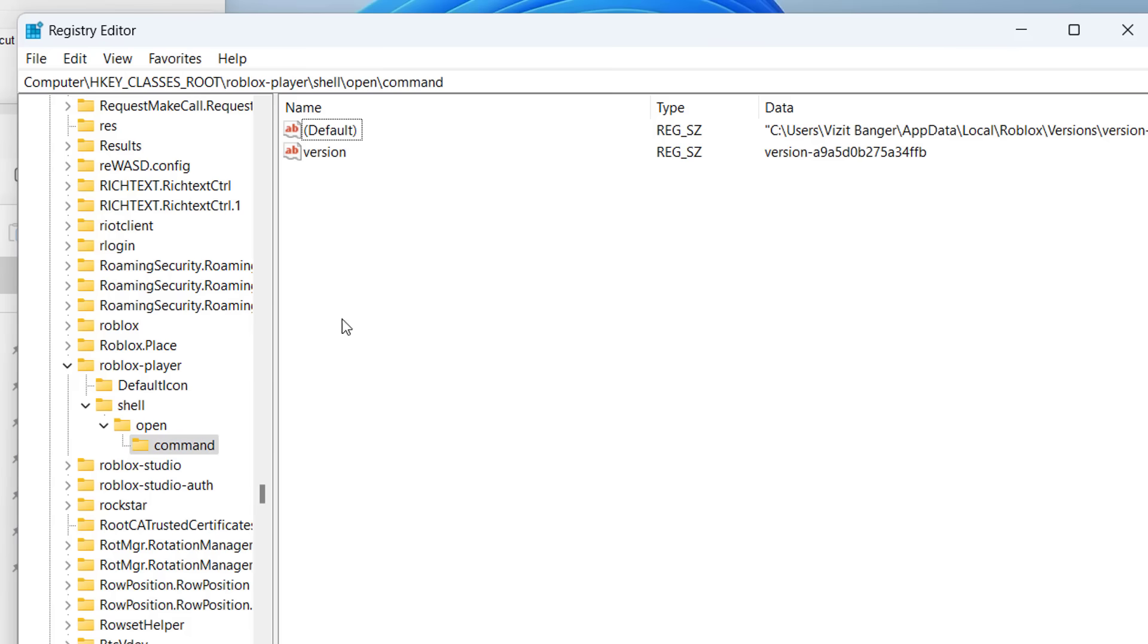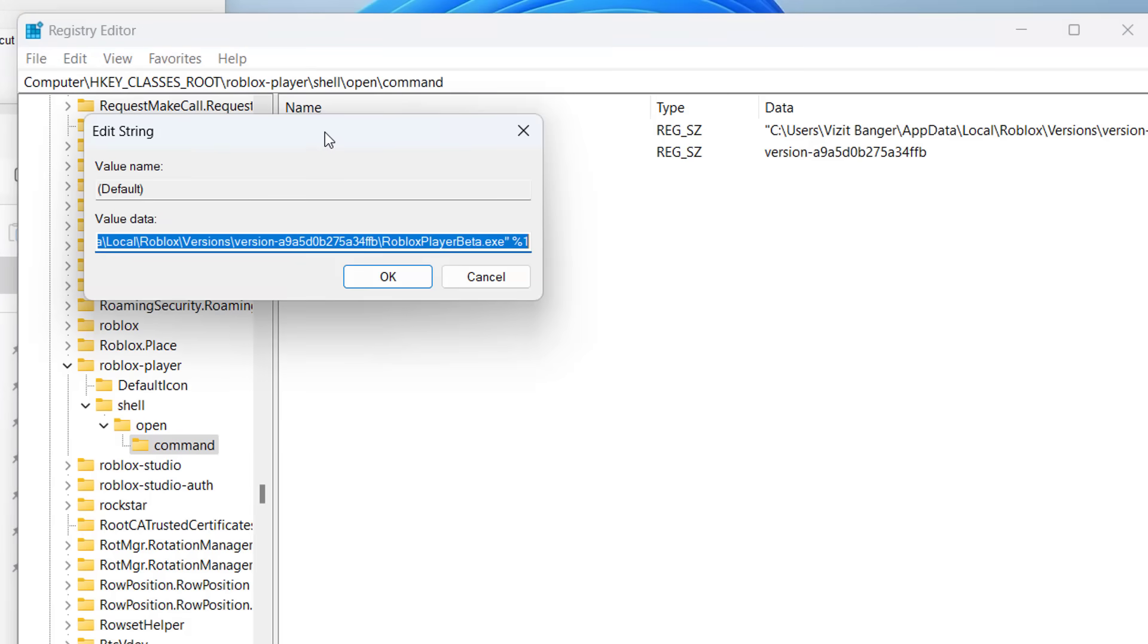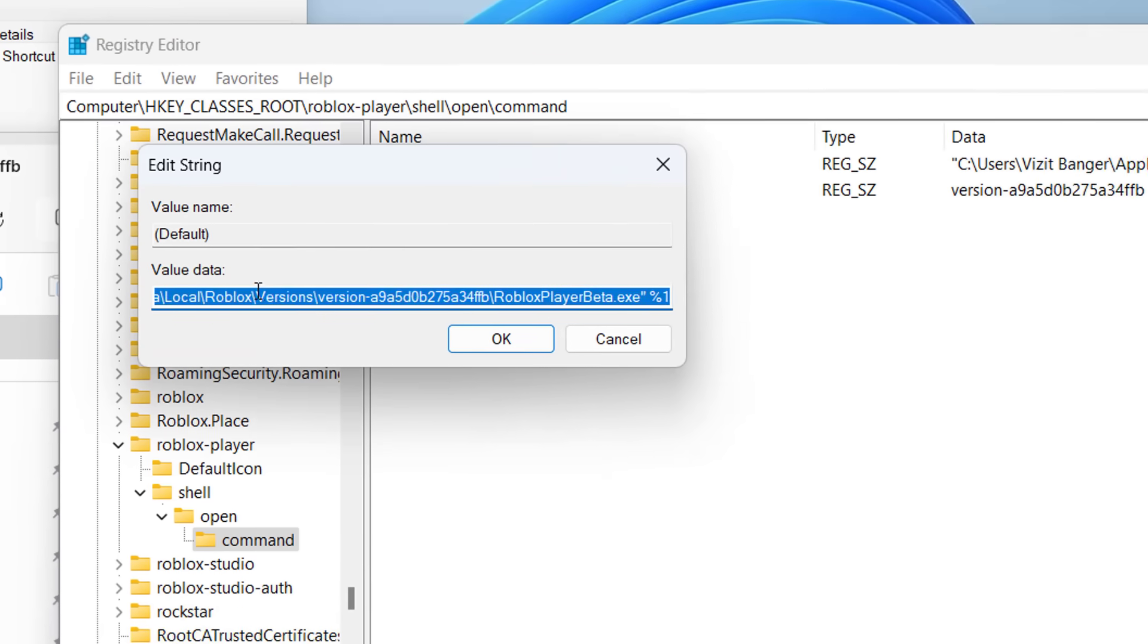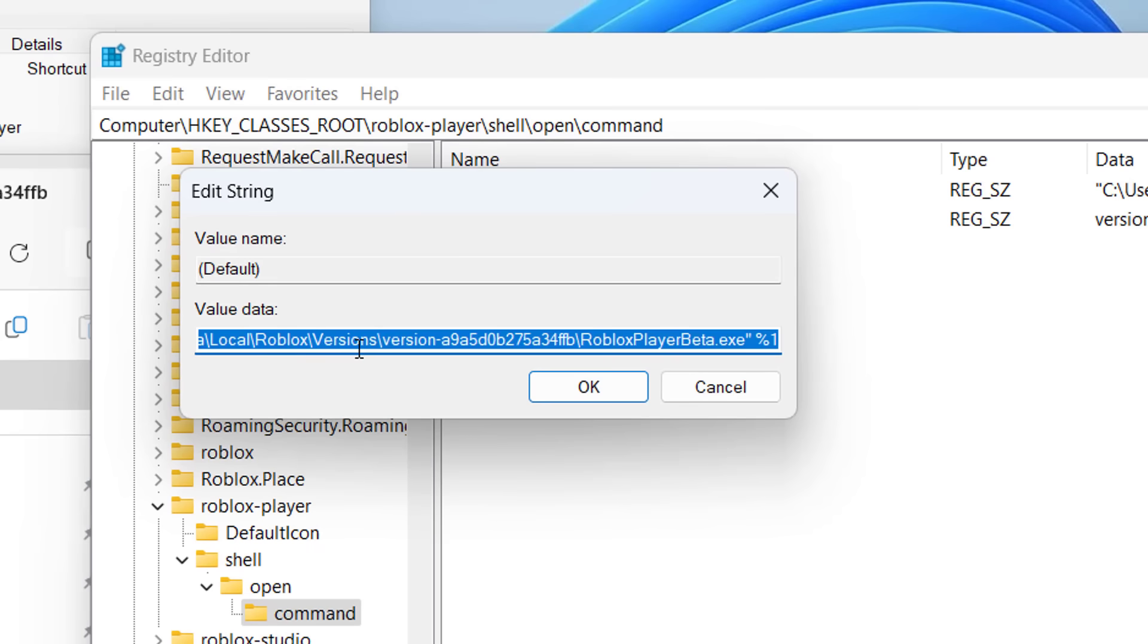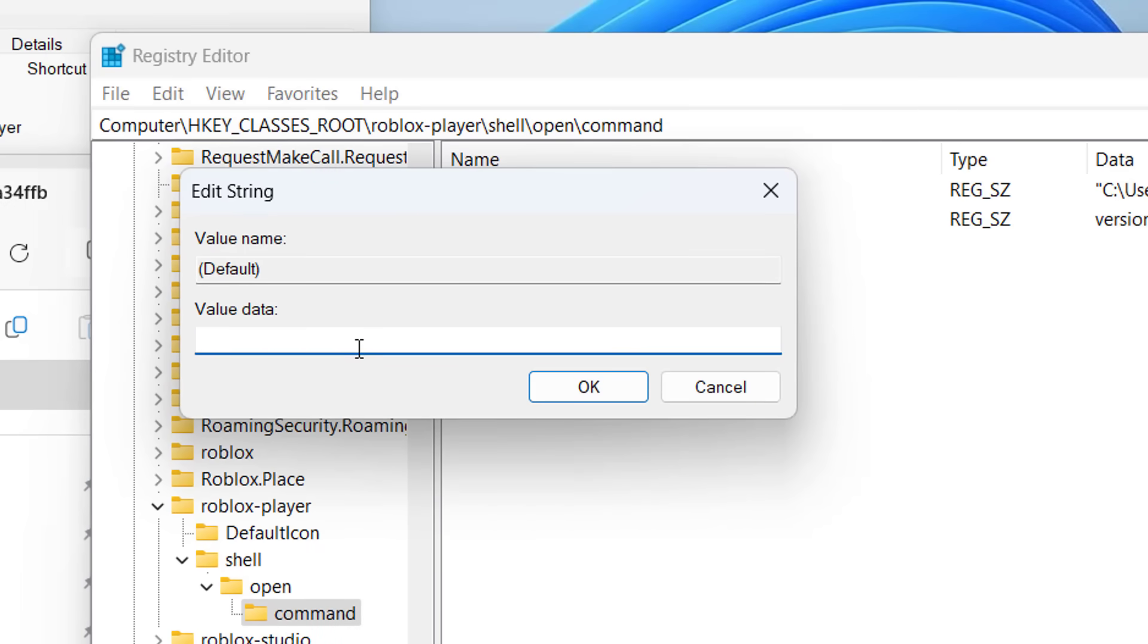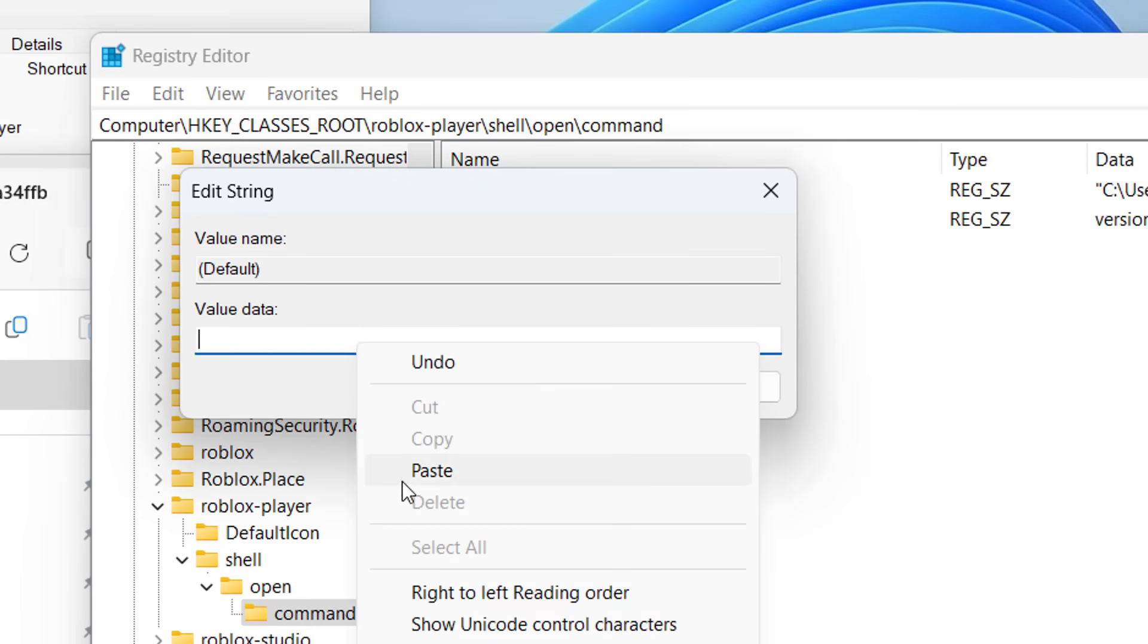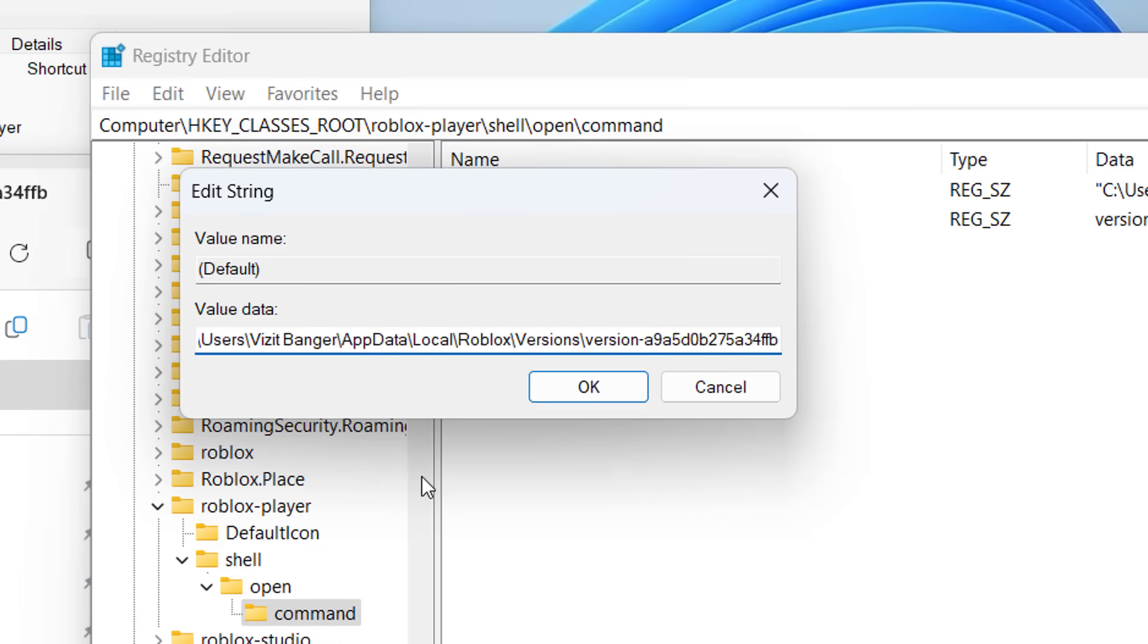In this right pane you will find a file with the name Default. We'll get to open it and whatever is written under Value Data, select all and choose option Delete. Now in Value Data paste the path that we have just copied.